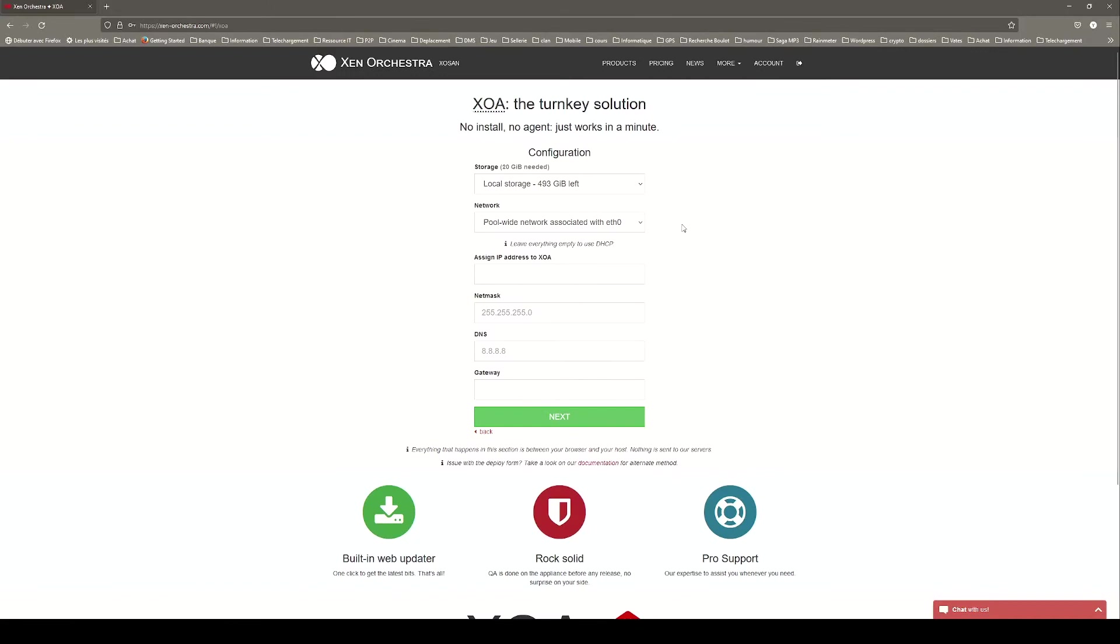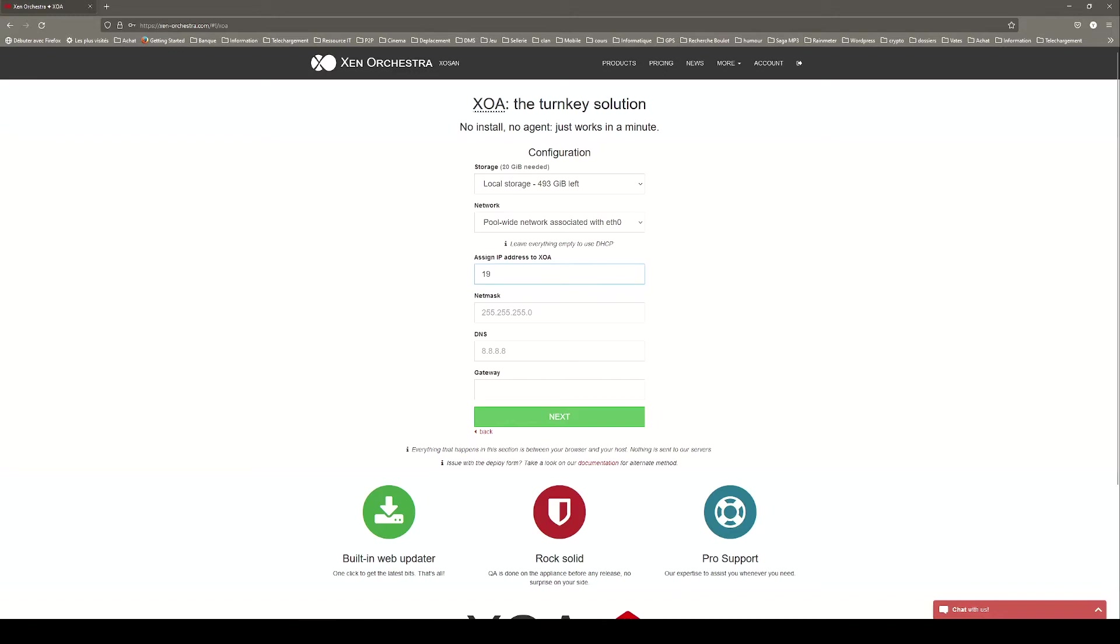On the next page, you can select the storage, the network. You can leave the other fields empty if you want to use a DHCP server. If not, you can assign an IP address to your XOA and enter the netmask, the DNS and the gateway.